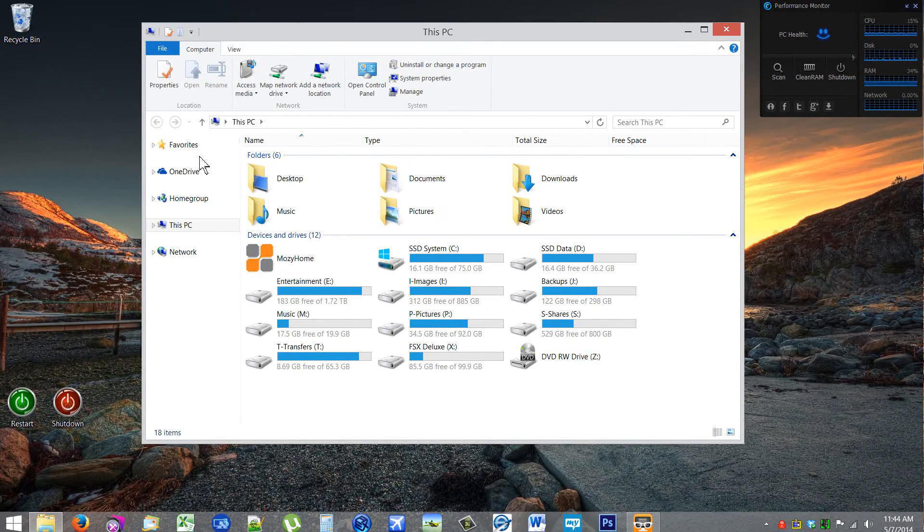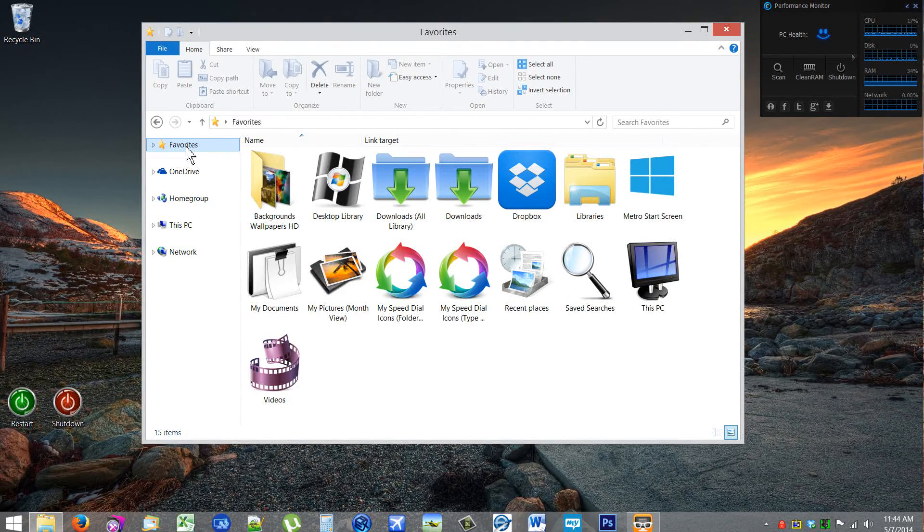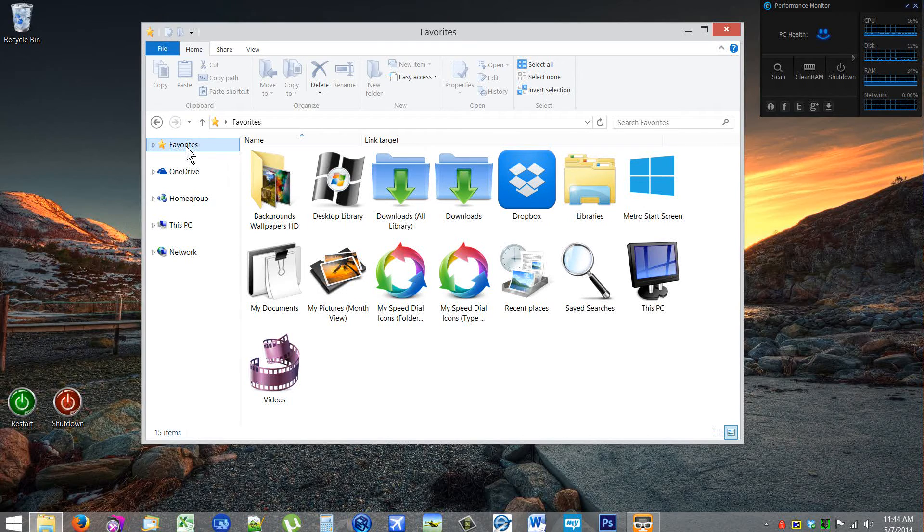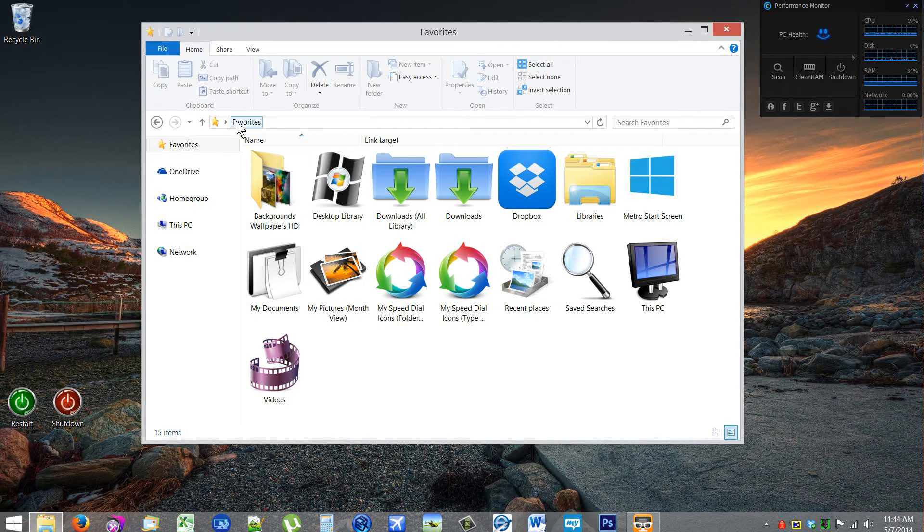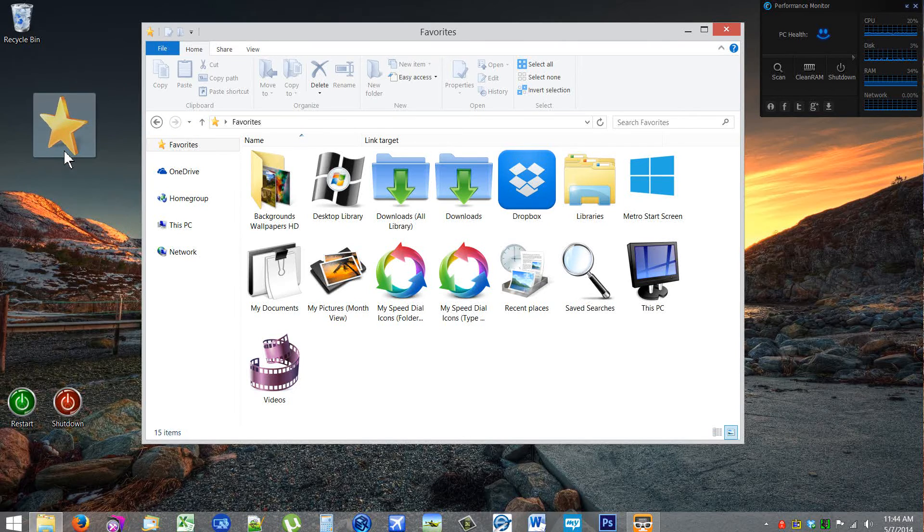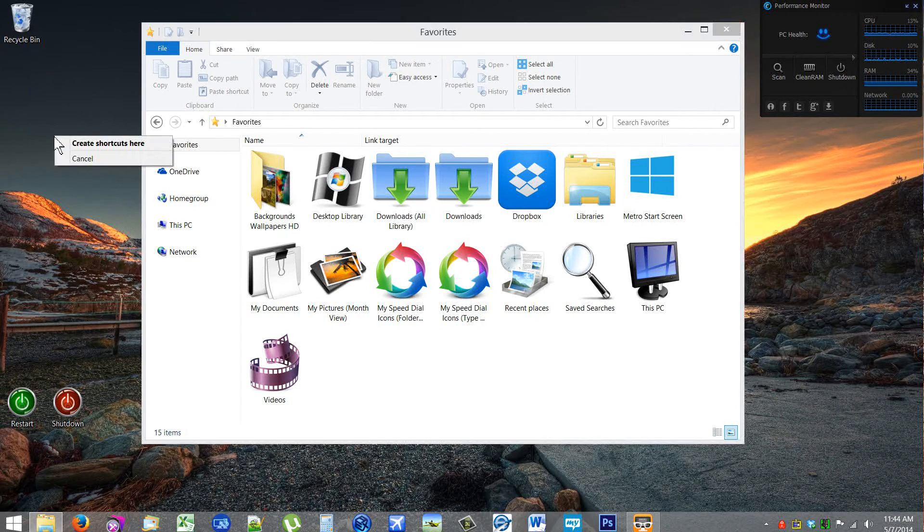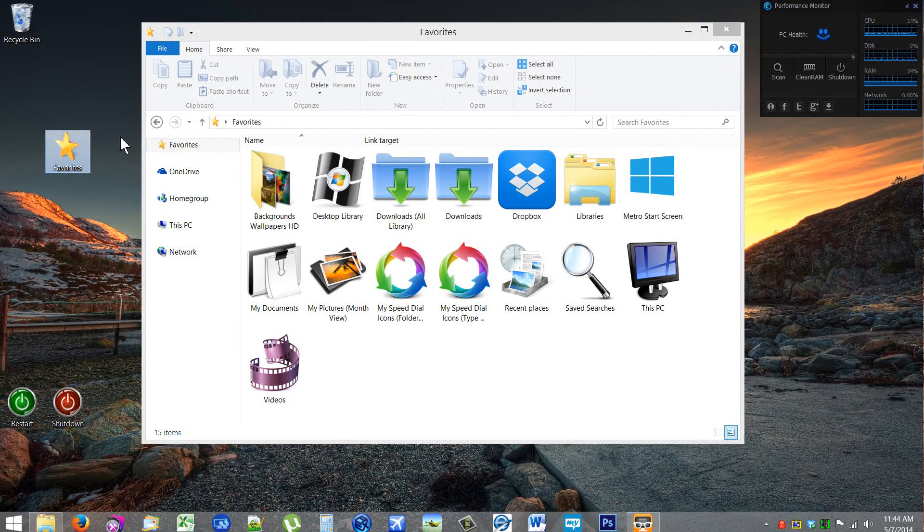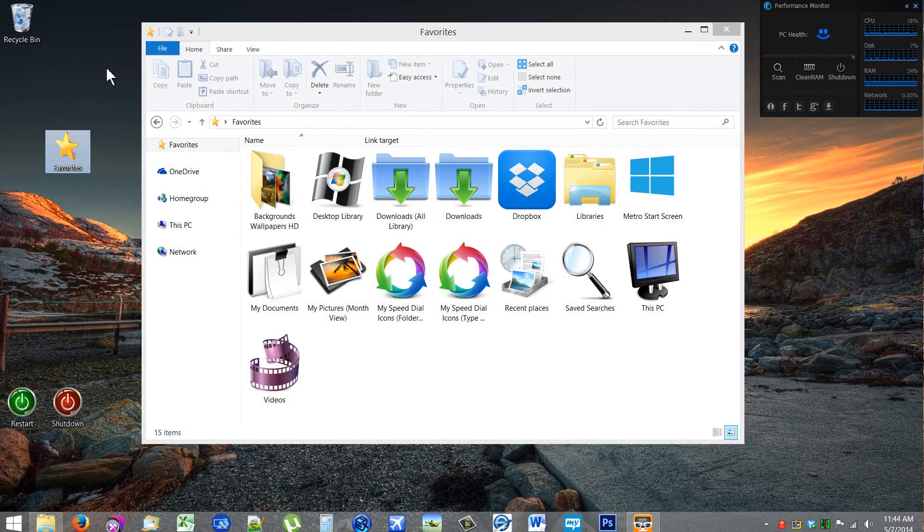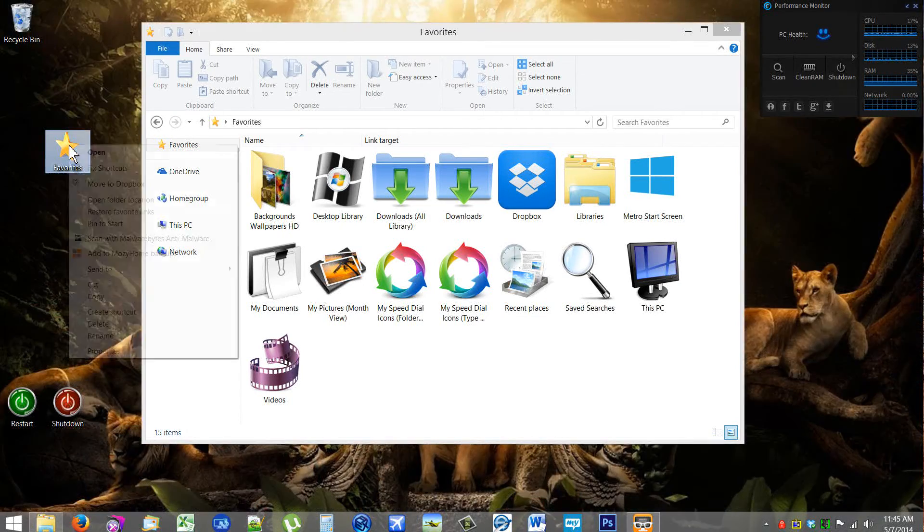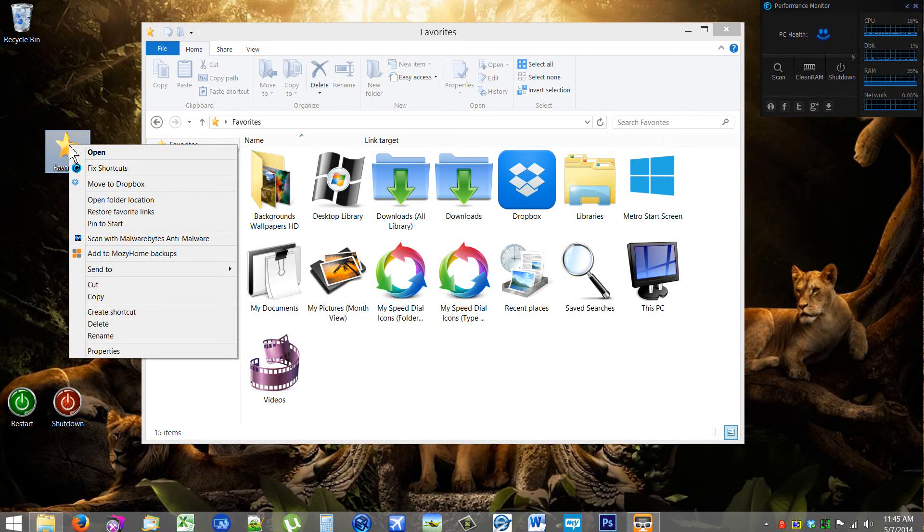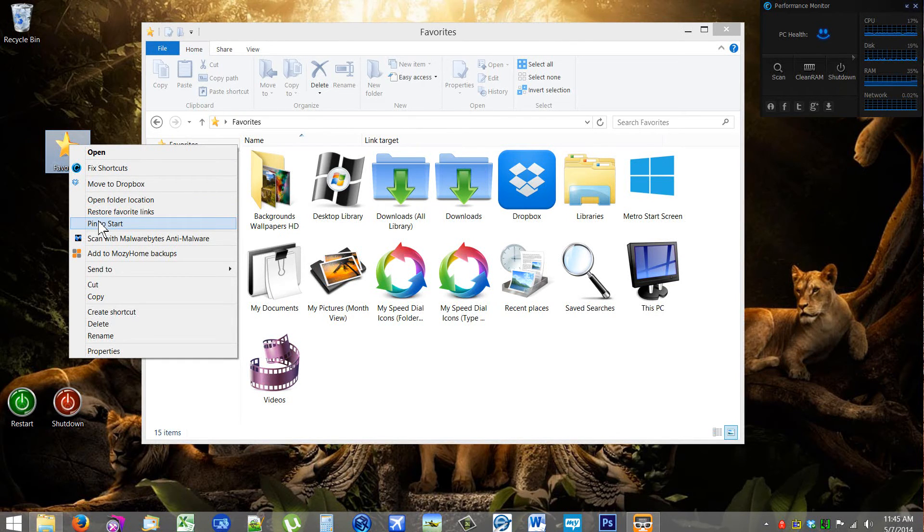So what we're going to first do is we're going to go to Favorites, and instead of dragging the Favorites to the taskbar, we're going to drag it over here—right-click and drag to the desktop and create shortcut. Now that's step number one. Step number two, which is the most important: right-click and pin it to the start menu.